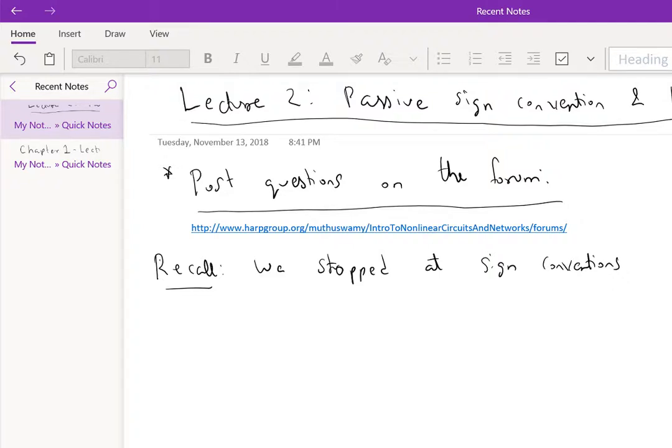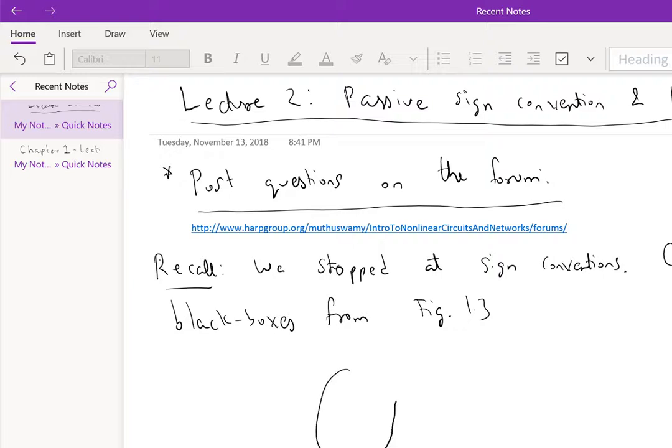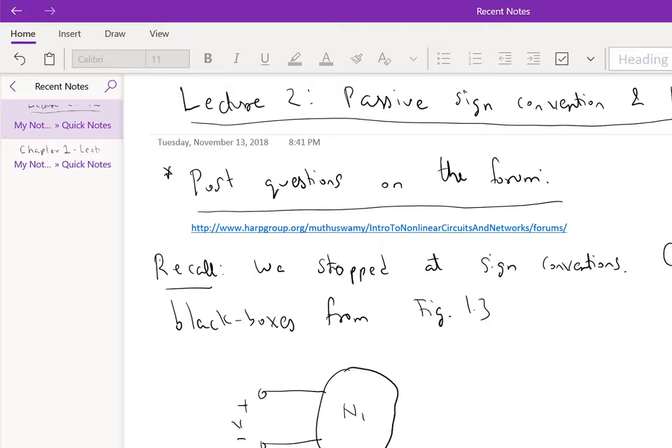If you recall our discussion of sign conventions, there are actually four possibilities for the direction of voltage and current. So this is some element N, N1 I call it. It could be this one, or it could be this. Let's call these terminals A, B.